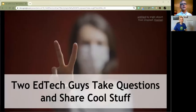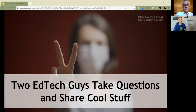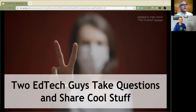Welcome, everybody. This is Two EdTech Guys Take Questions and Share Cool Stuff, and I am going to ask a question that I would like you guys to respond to in the chat. So get ready — hands at keyboards. Here we go.